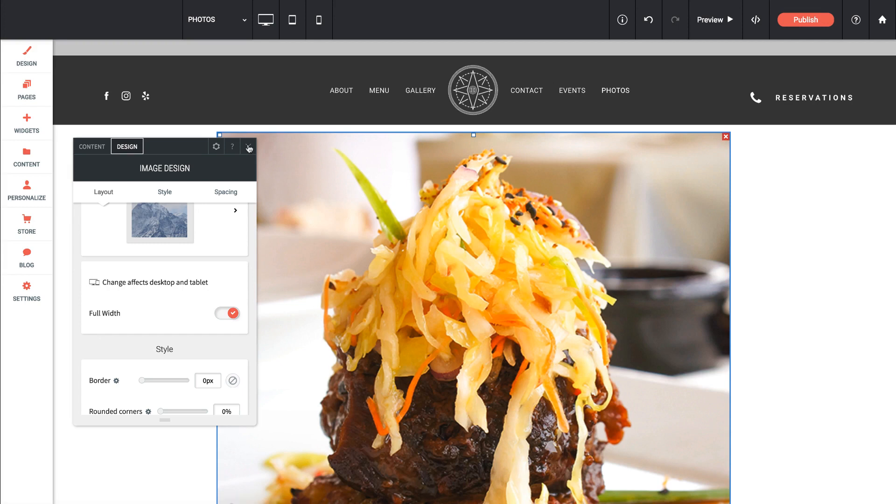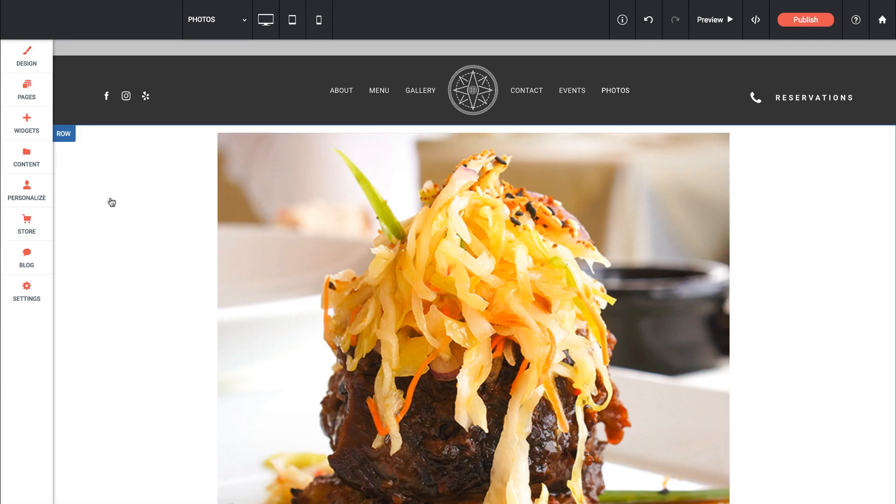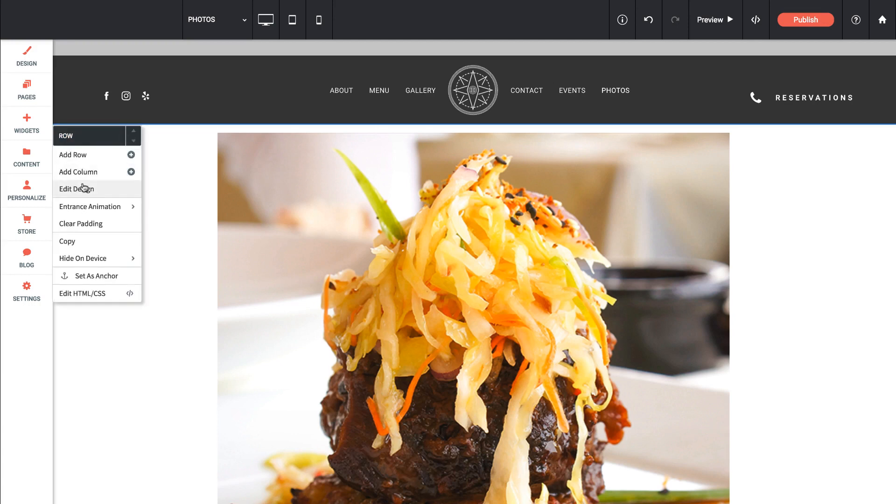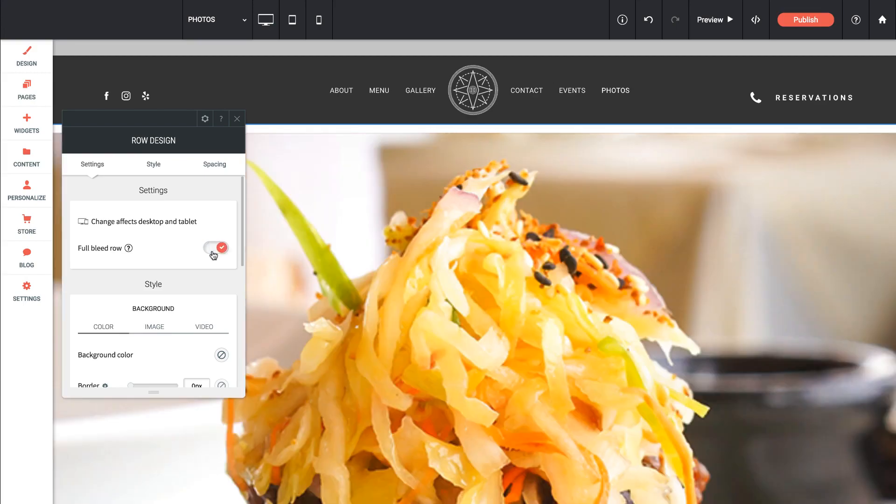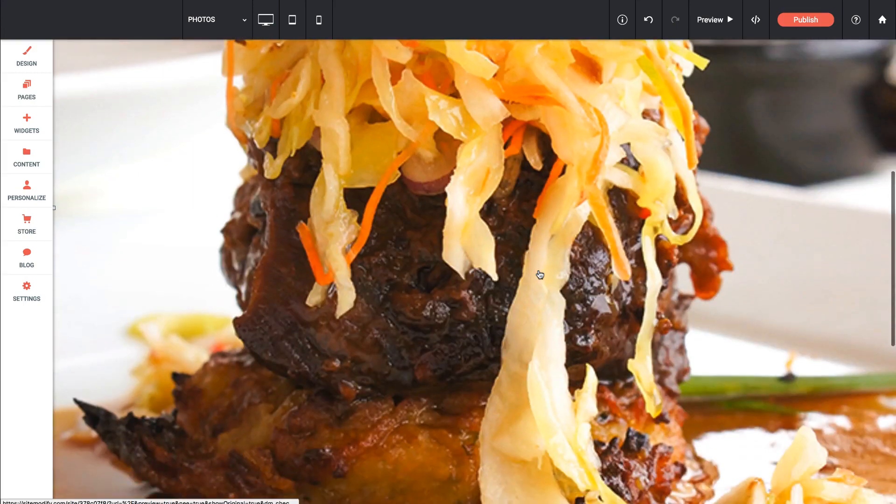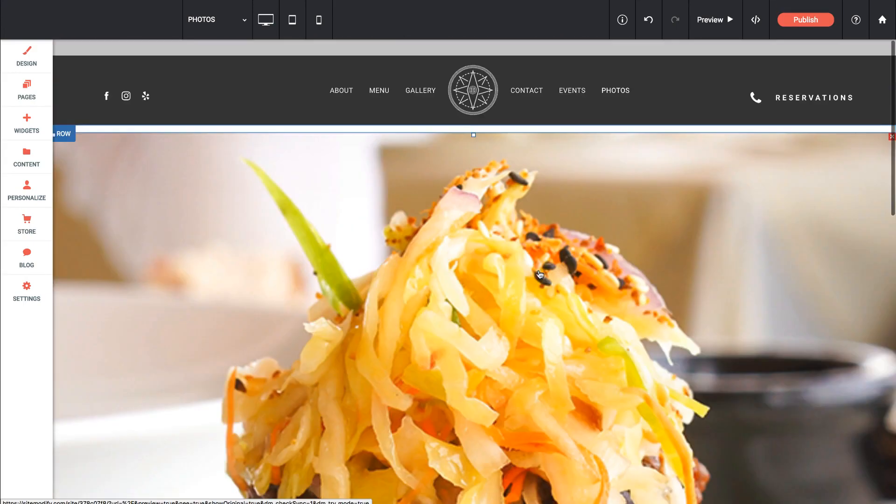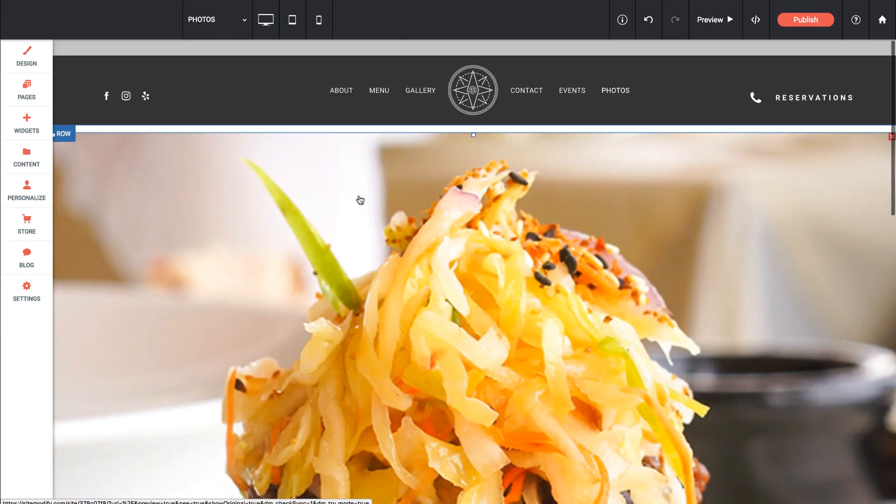And the reason for that is because everything in Architect is contained within a parent element. In this case, it's a parent row. Well, my row, by default, is not set to be full bleed. So if I turn the row on to be full bleed, then the image is going to stretch to be that size. And you can see it's actually maintaining its proportions here. So it's showing the full image.